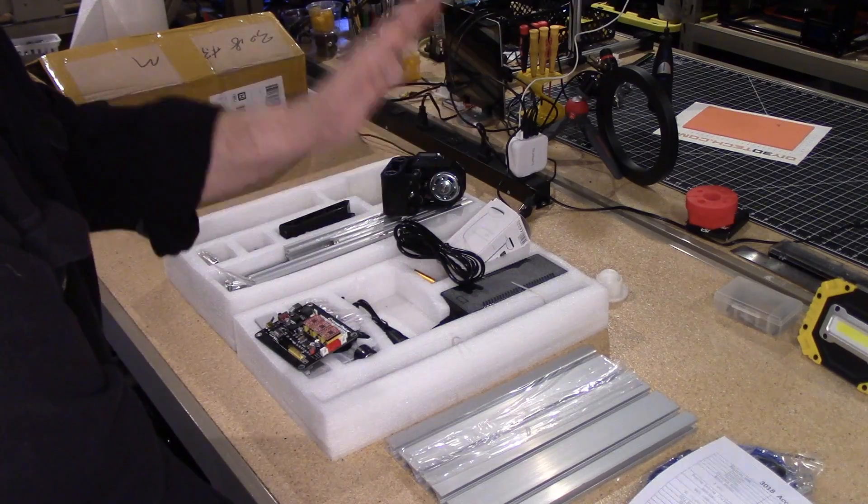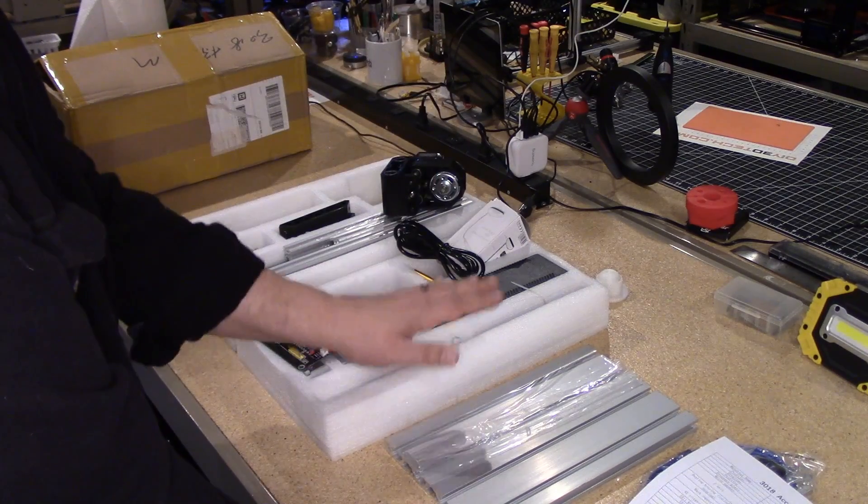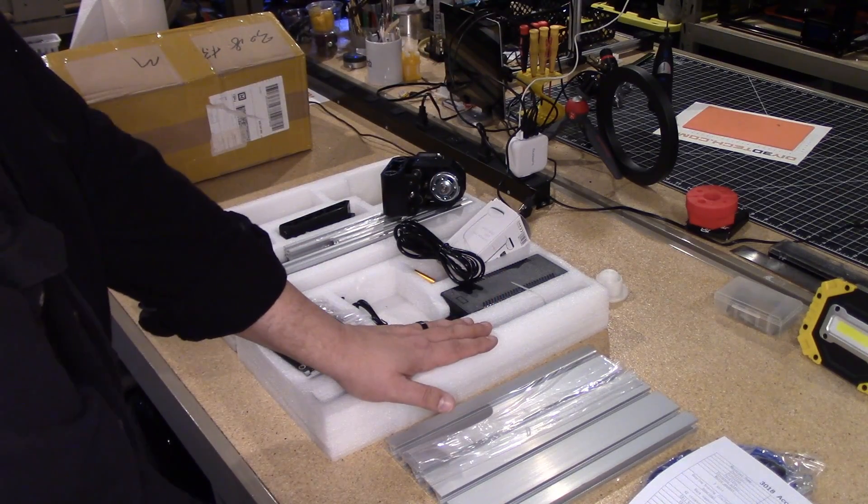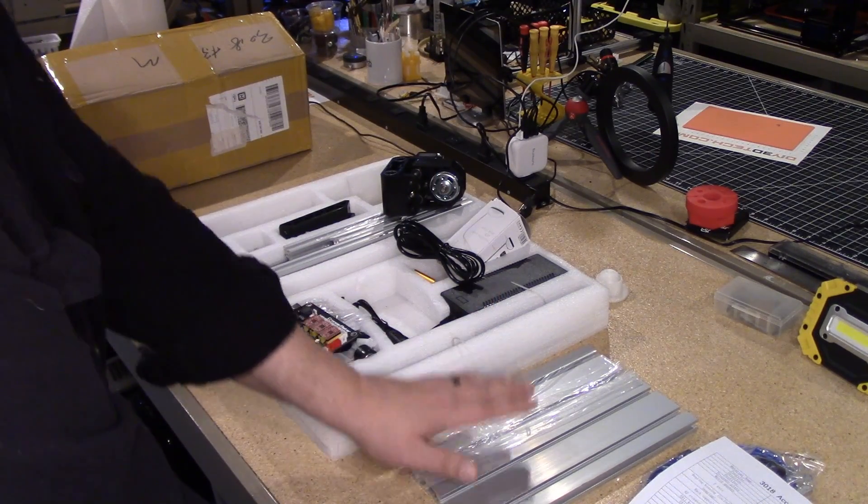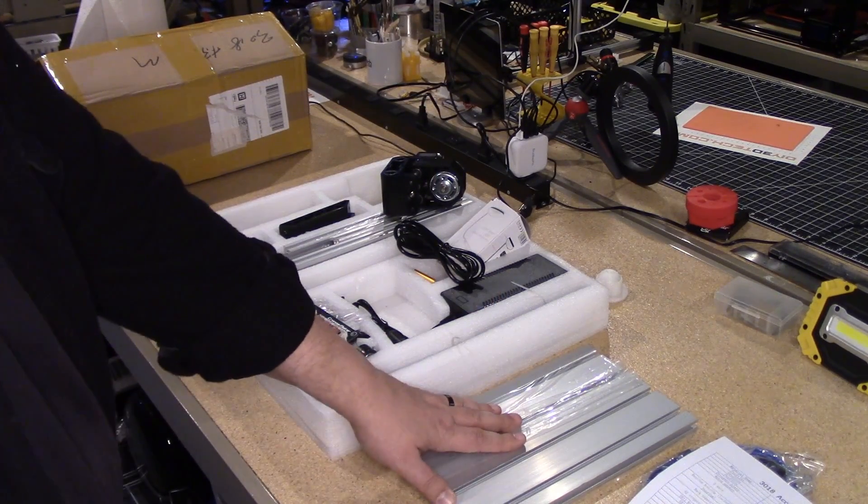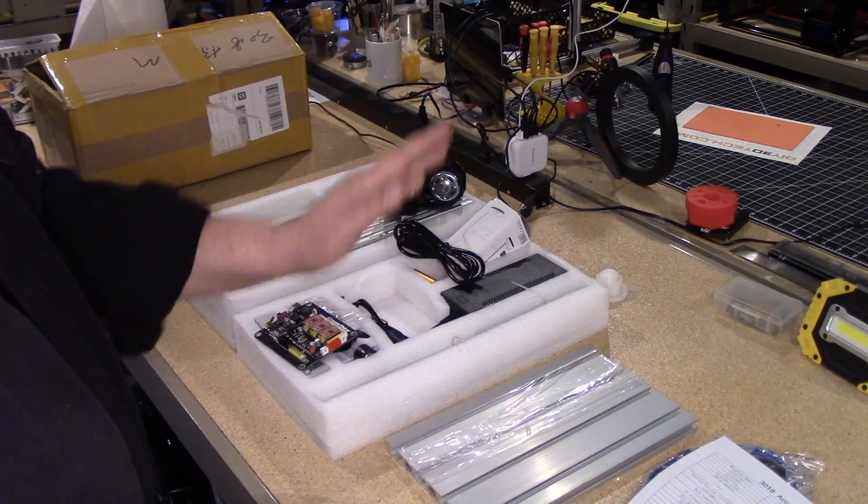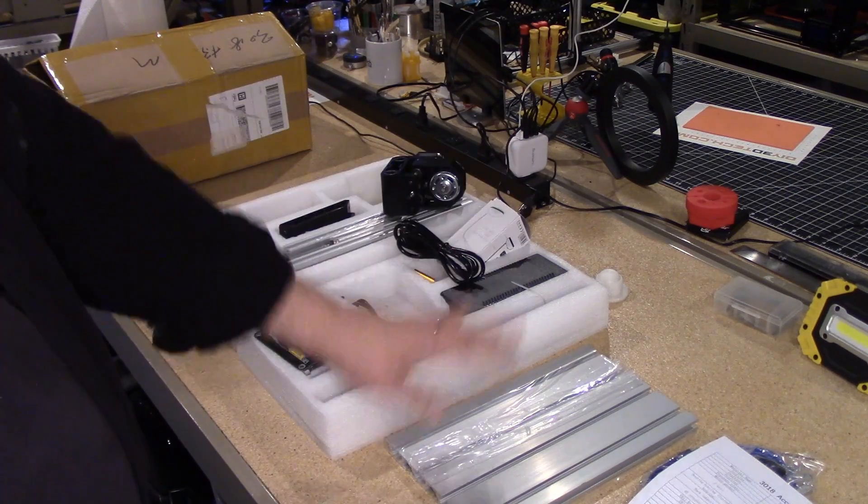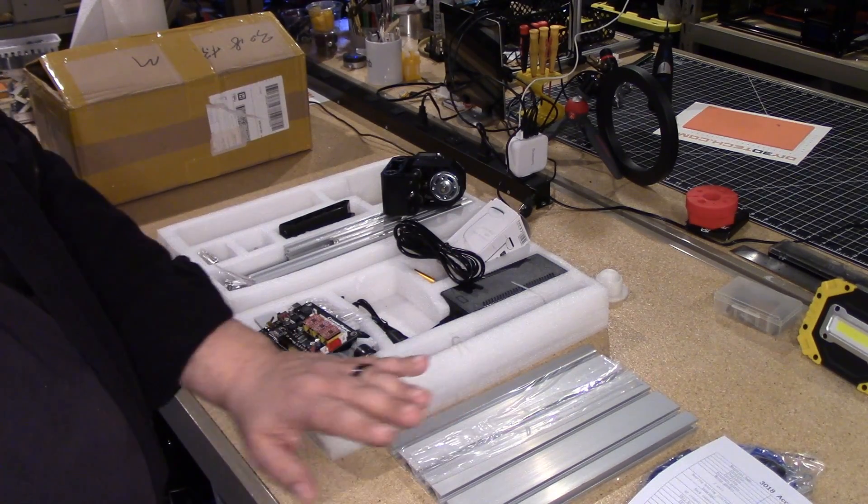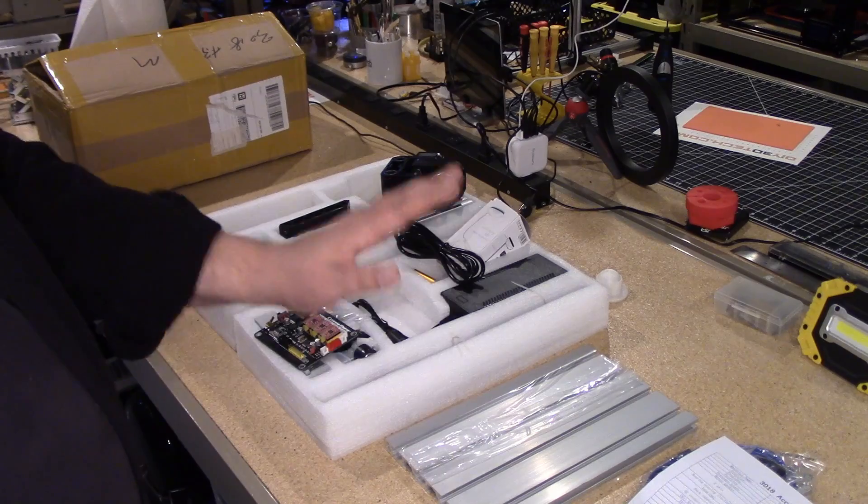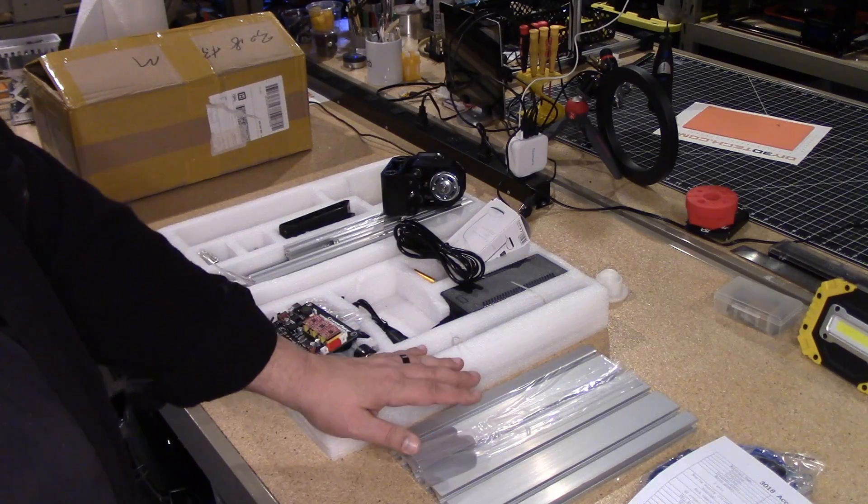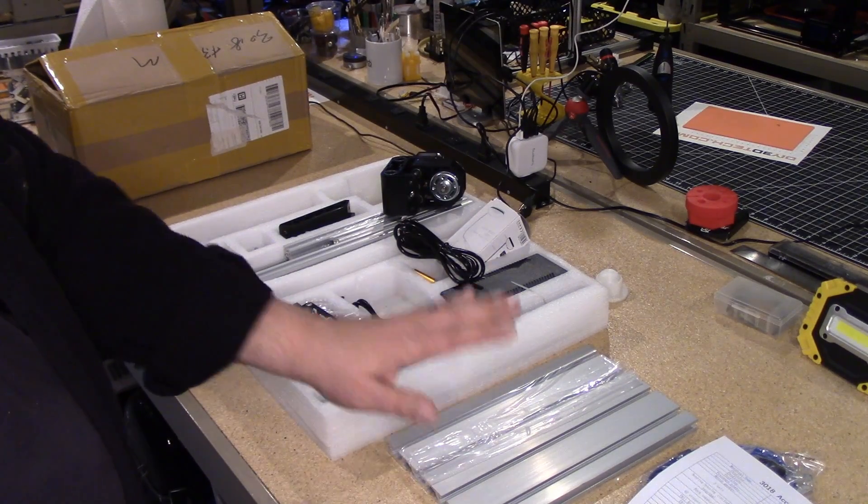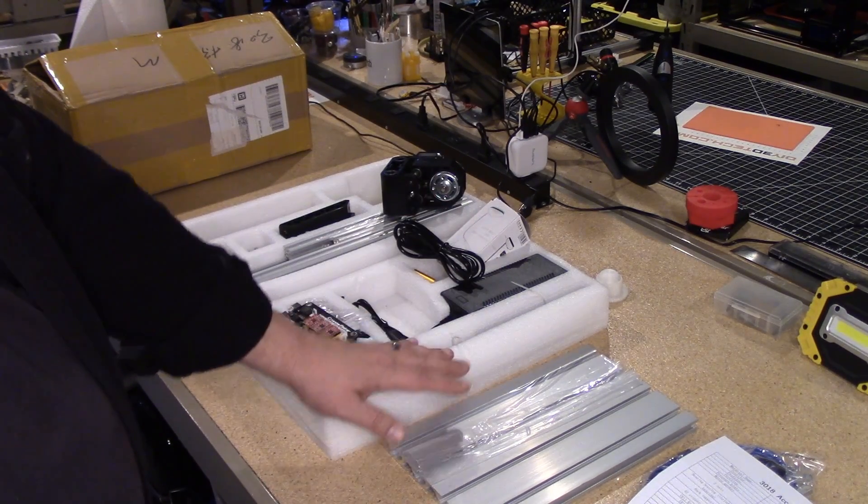But again, for less than 150 bucks to be able to have a 12 by 12 CNC blew my mind.